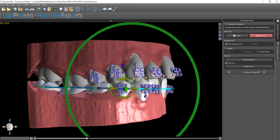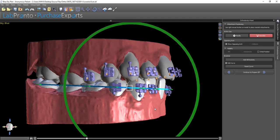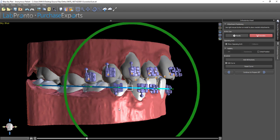Once again, we right-click and choose Snap to Tooth for each bracket. Once we've finished the process of aligning all the brackets to the center of the teeth, we click Continue to Prepare IBT.